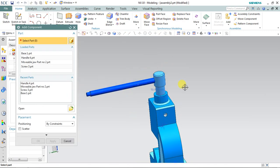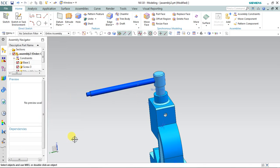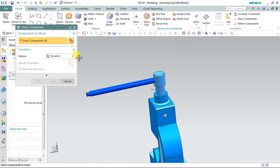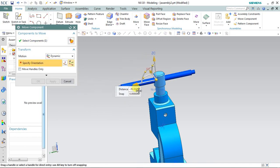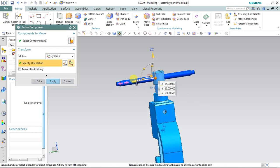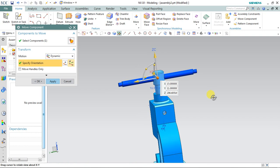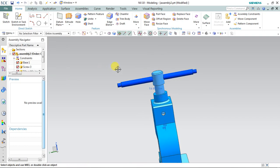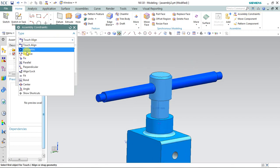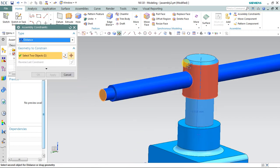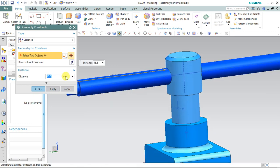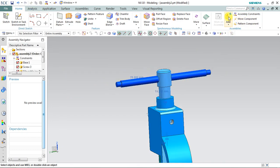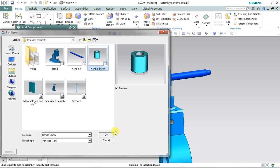Now I want to drag it a little bit inside so that it can be the same length on both sides. Select 'Move Component', select the component, specify the rotation, drag it a little bit to the right side. For the distance constraint, select the outer face and the face of the slender — I'm entering 75 here — apply and cancel.